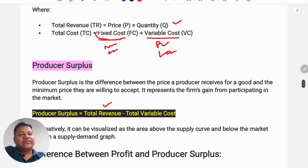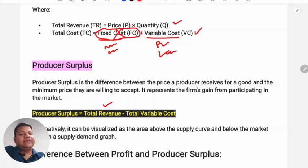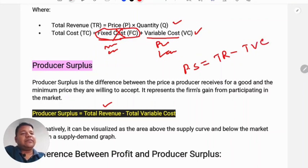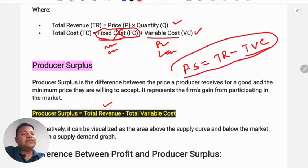If we include fixed cost as well, then we get profit. But producer surplus only subtracts variable cost, not fixed cost. So producer surplus is the difference between total revenue and total variable cost.